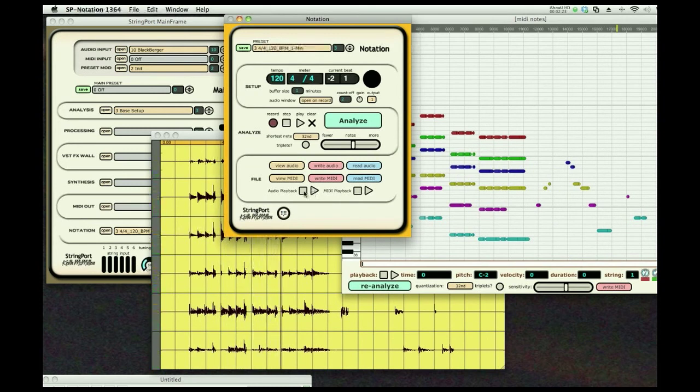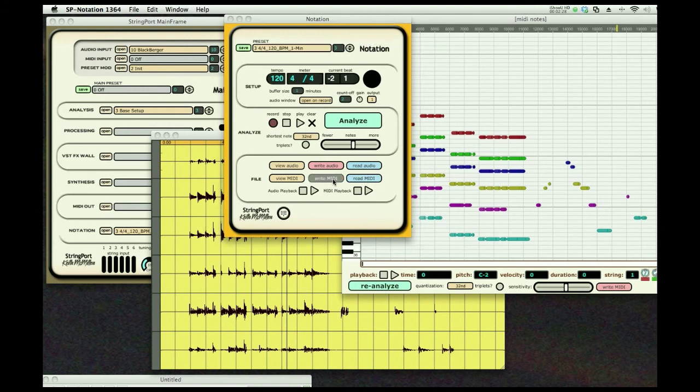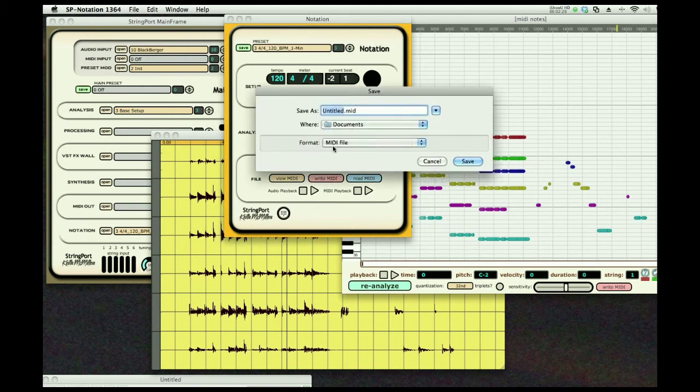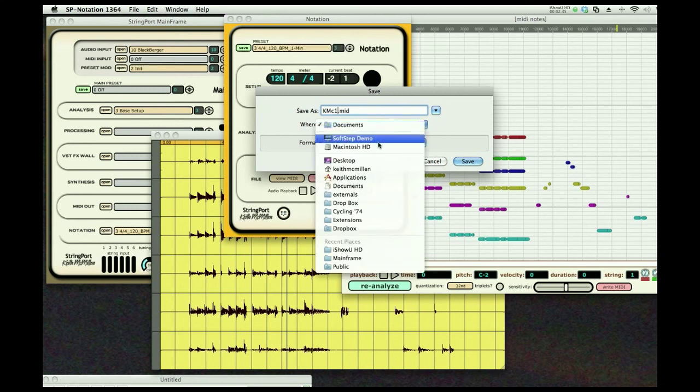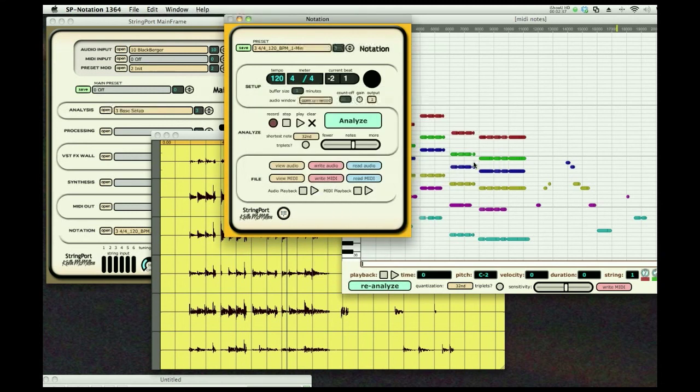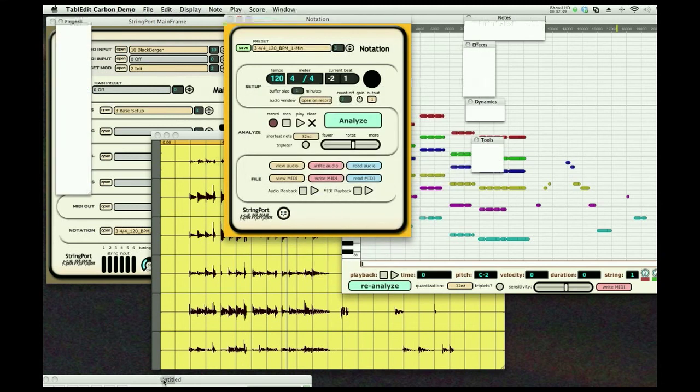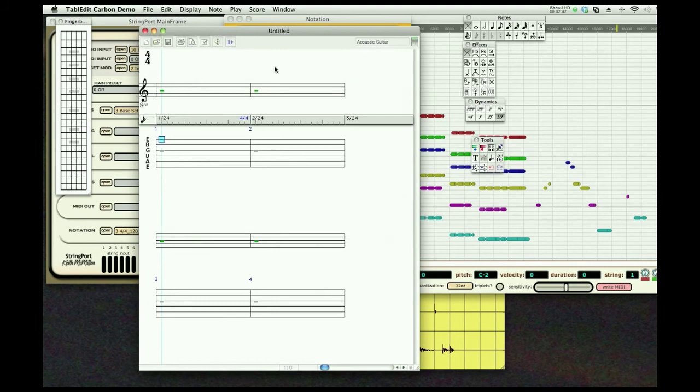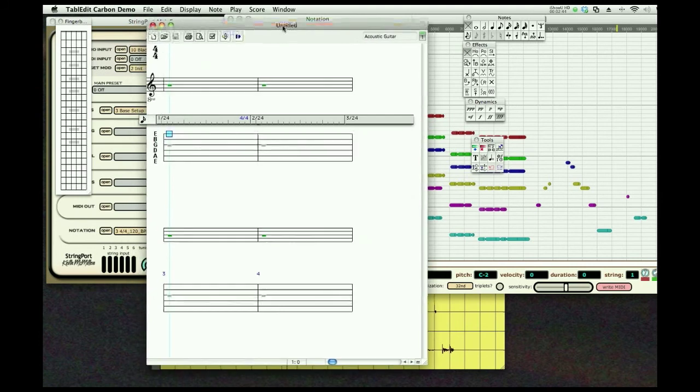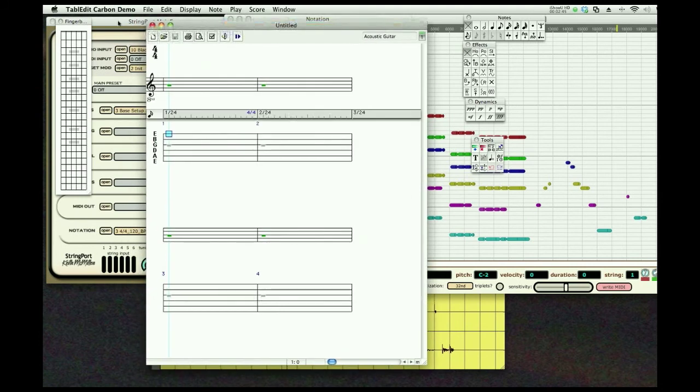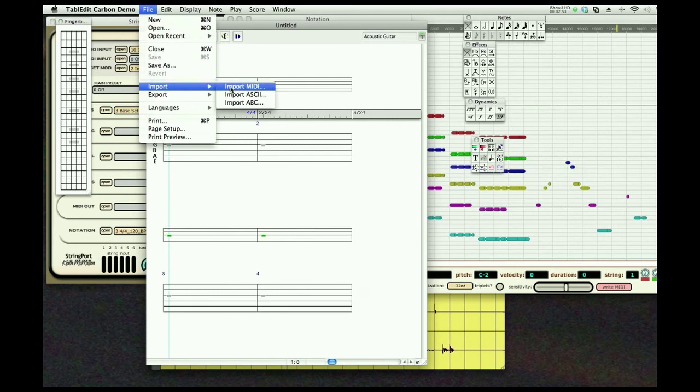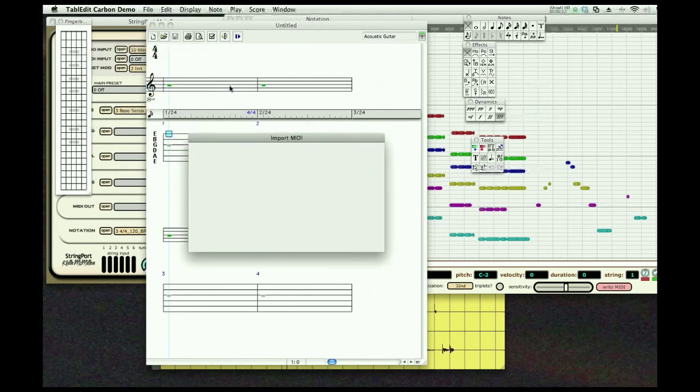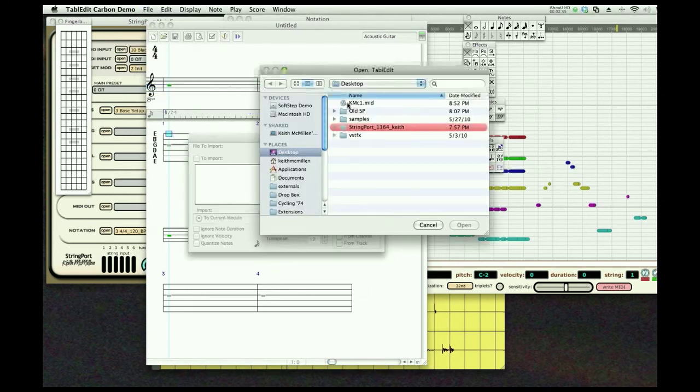So now I'm going to write the MIDI file - we'll call it amc1 - we'll just throw it onto the desktop. And now I'm going to use a program which a lot of us know and love called Table Edit, and I'm going to import that file I just saved. Import MIDI, there it is.